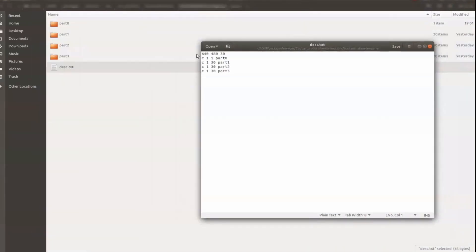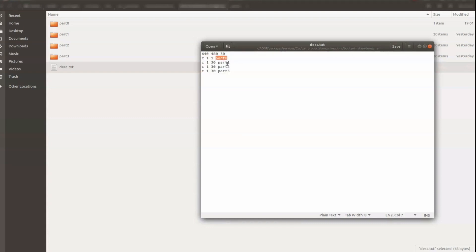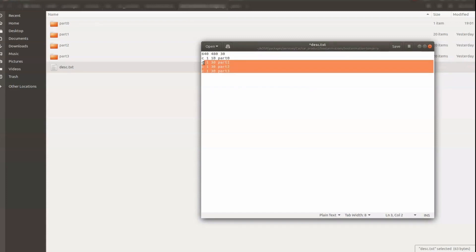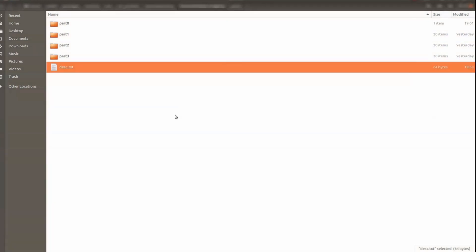So once this is done and once you have created the folder structure you have to edit this description dot text. So here you need to give the resolution of your image and that is in my case it is 640 x 480 and the frame rate is 30. And it has got four folders basically. This is part 0 which has just a blank file. So let's give here as well maybe 10 milliseconds. Here you have the three folders where we have the actual content. So let's save this.